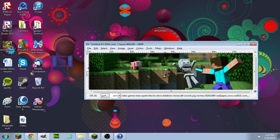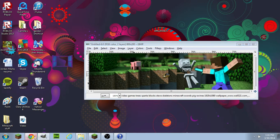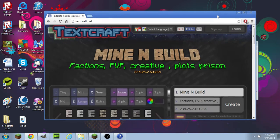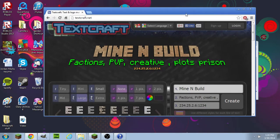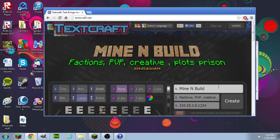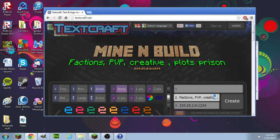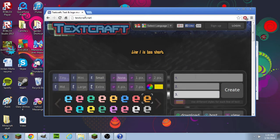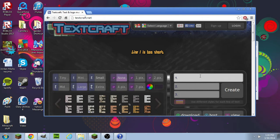Then you can go to textcraft.net. The link will be in the description. And you can make something, like you can make a server ad banner.